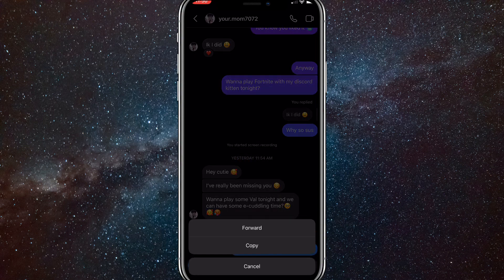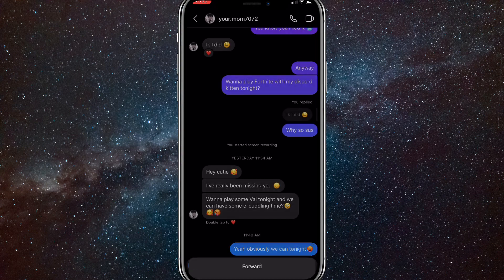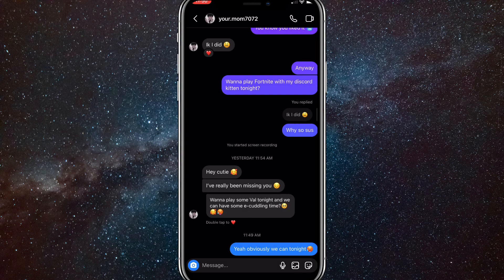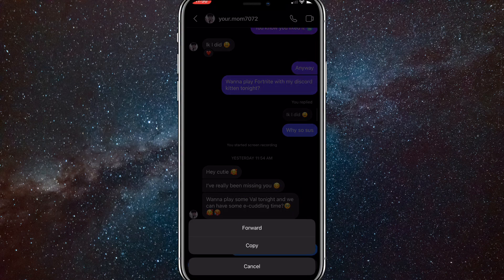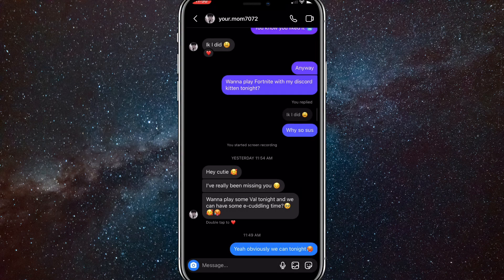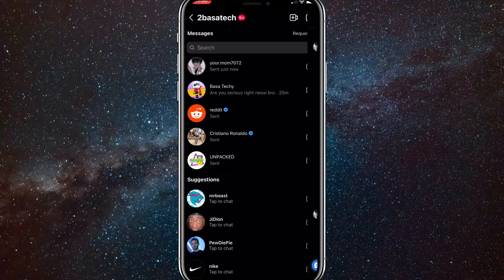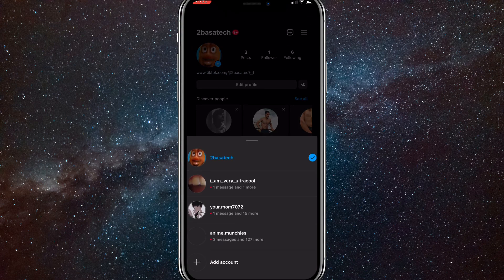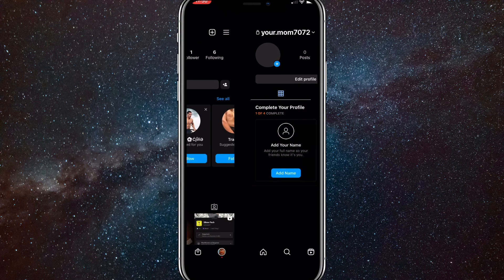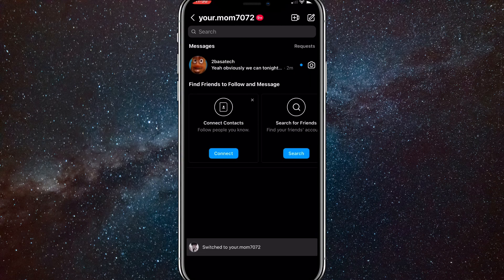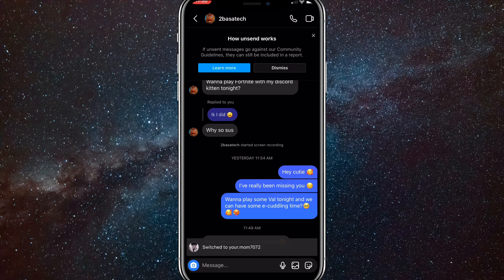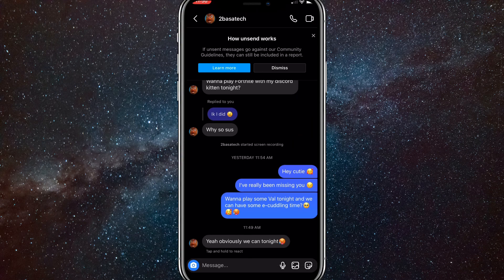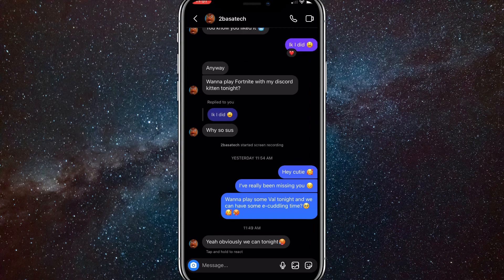So they have to unsend it in order for it to disappear — don't try to delete it because there's no way to do it. I'll show you on the other account how it looks. As you can see, there's only one message that was sent and the unsent ones are no longer visible.